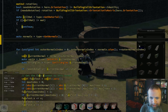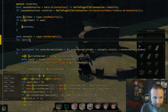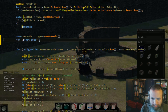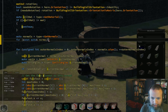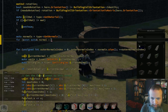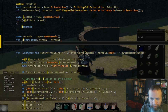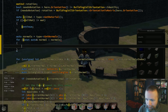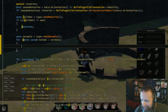Start out by getting the normals, and then loop over all of them. We're using C++11.